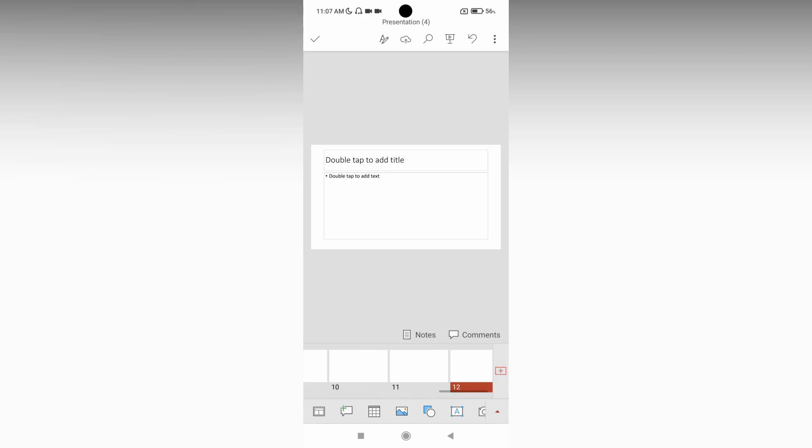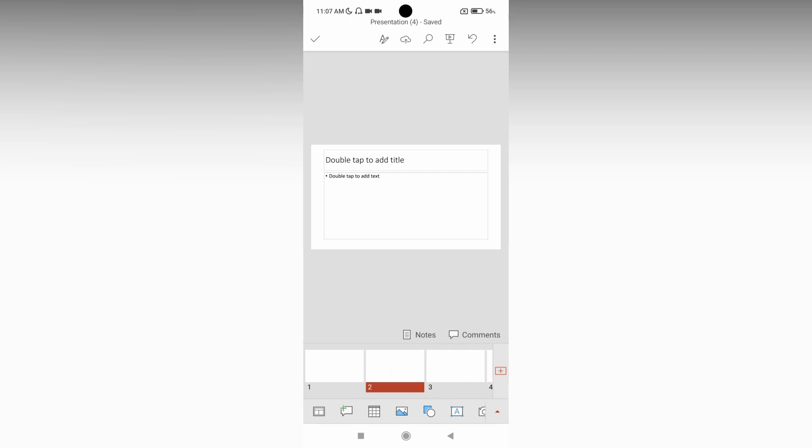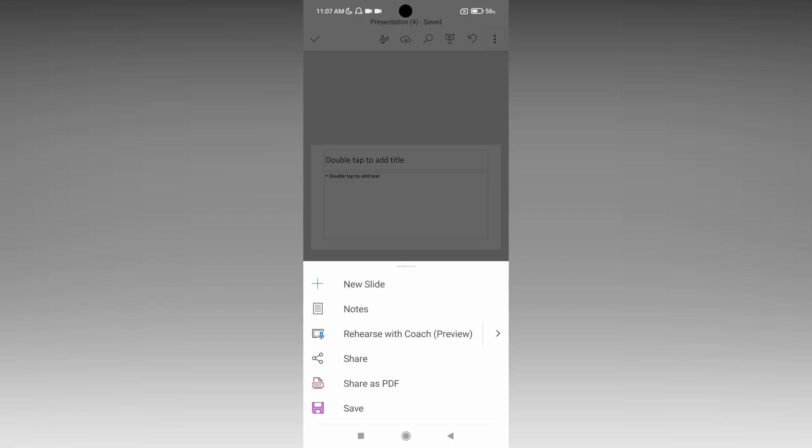You can just tap again and it will automatically add a new slide. You can edit the slide by clicking on it and clicking on the three-dot menu.